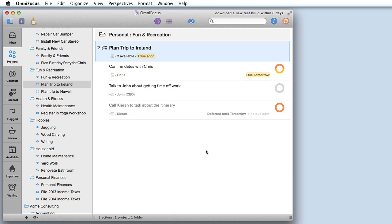There's much more that I could show you but I hope this at least gives you a good taste of OmniFocus 2 for Mac. We'll have much more in-depth information including articles, tutorials, courses and webinars when Learn OmniFocus launches.